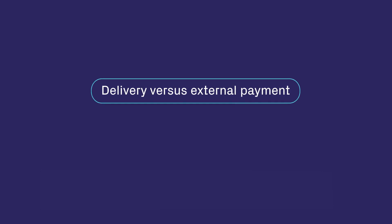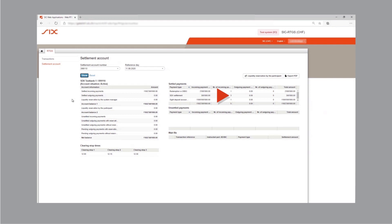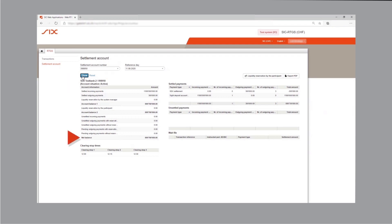Now let's take a look at a demonstration of a delivery versus external payment in action. We're on the SIC test platform logged in as Bank 1. SIC balances on the settlement account are approximately 1 billion Swiss francs. SDX settlement is the name of the third-party payment for cash transfer in SIC, and three payments with type SDX settlement have already taken place prior to this demonstration. We've now switched to Bank 2's account. Bank 2's SIC balances are approximately 1 billion Swiss francs, and there have also been three previous SDX settlements.